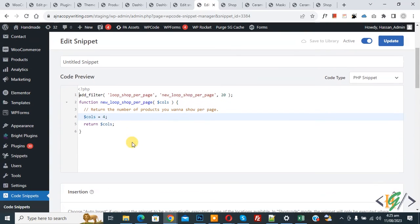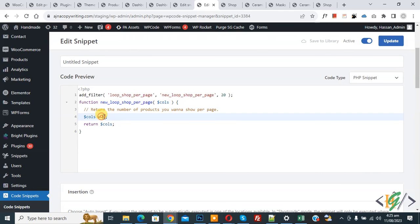Now you see if you want to show 12 products, then change 4 to 12. So it depends on you.